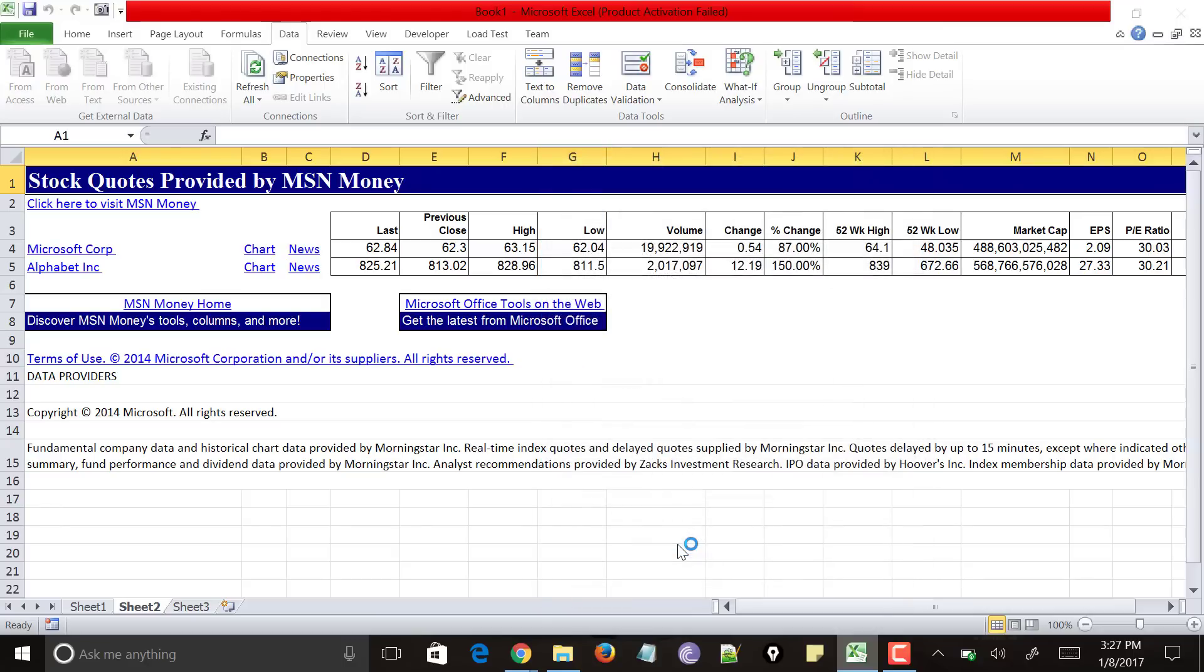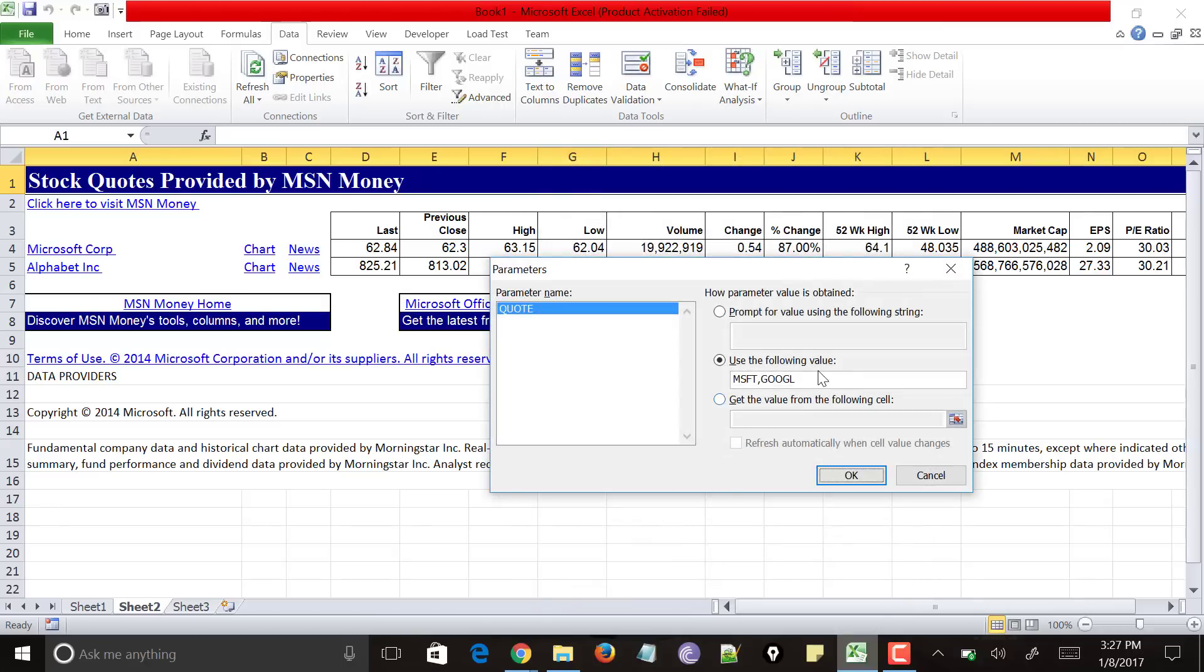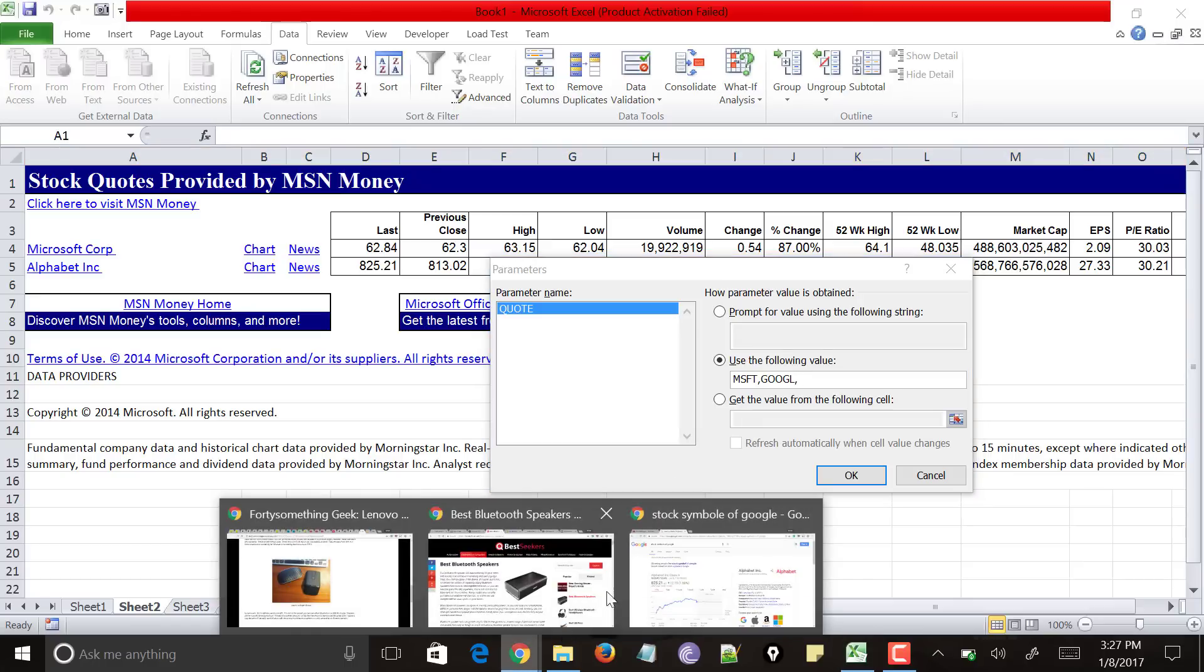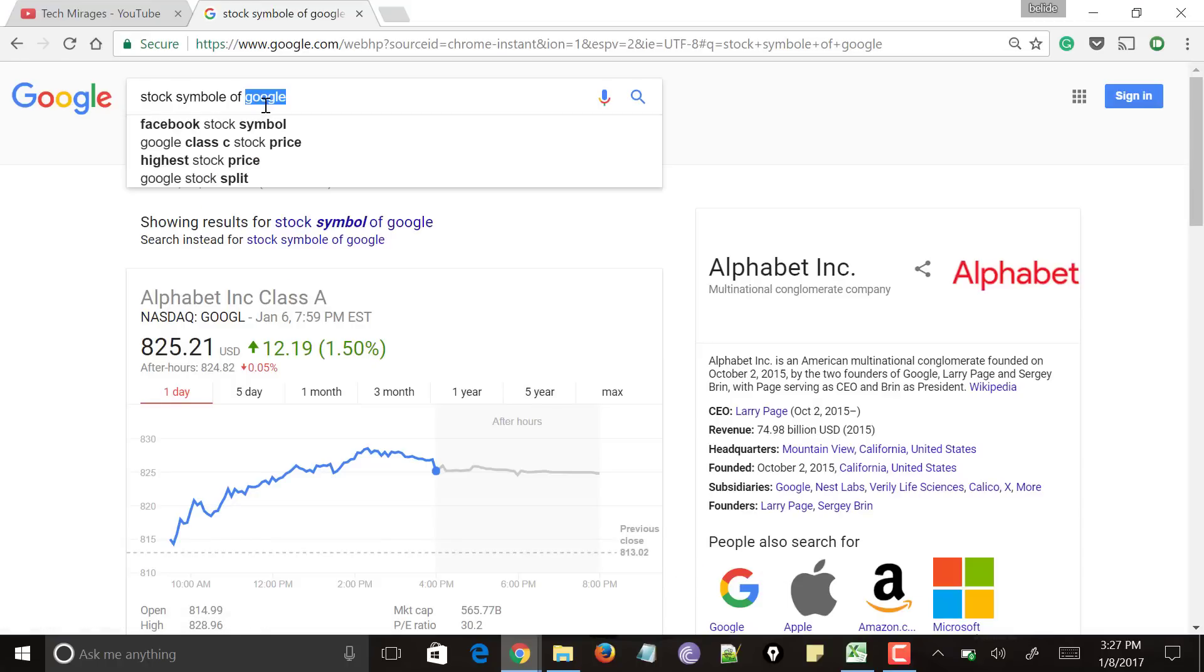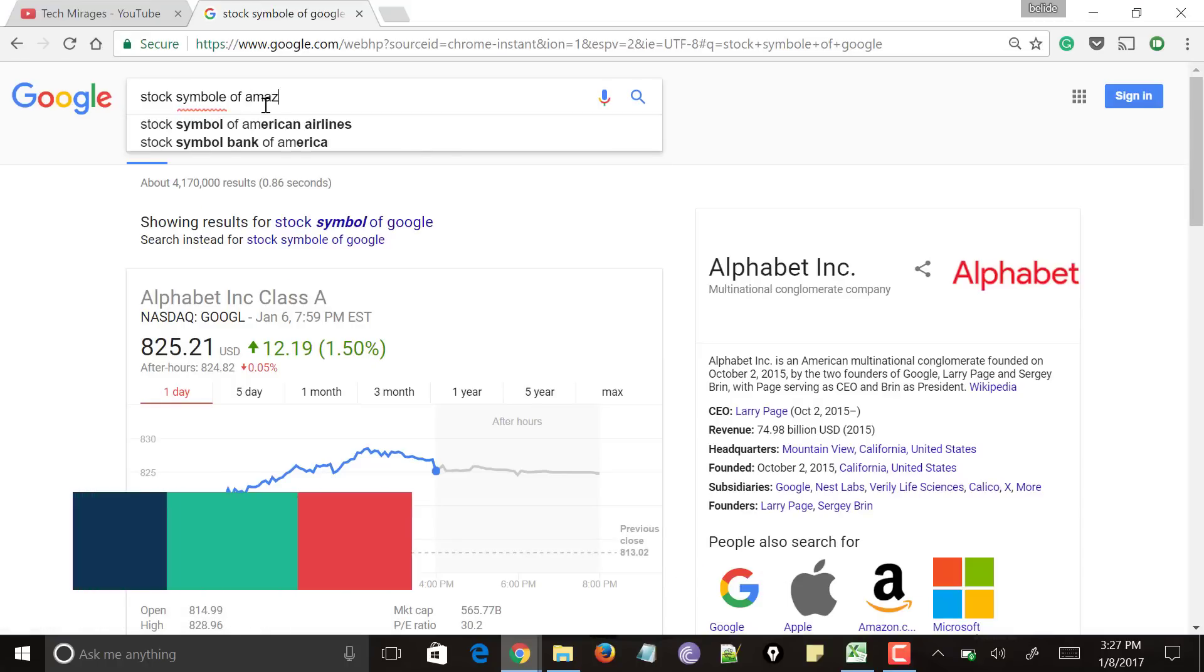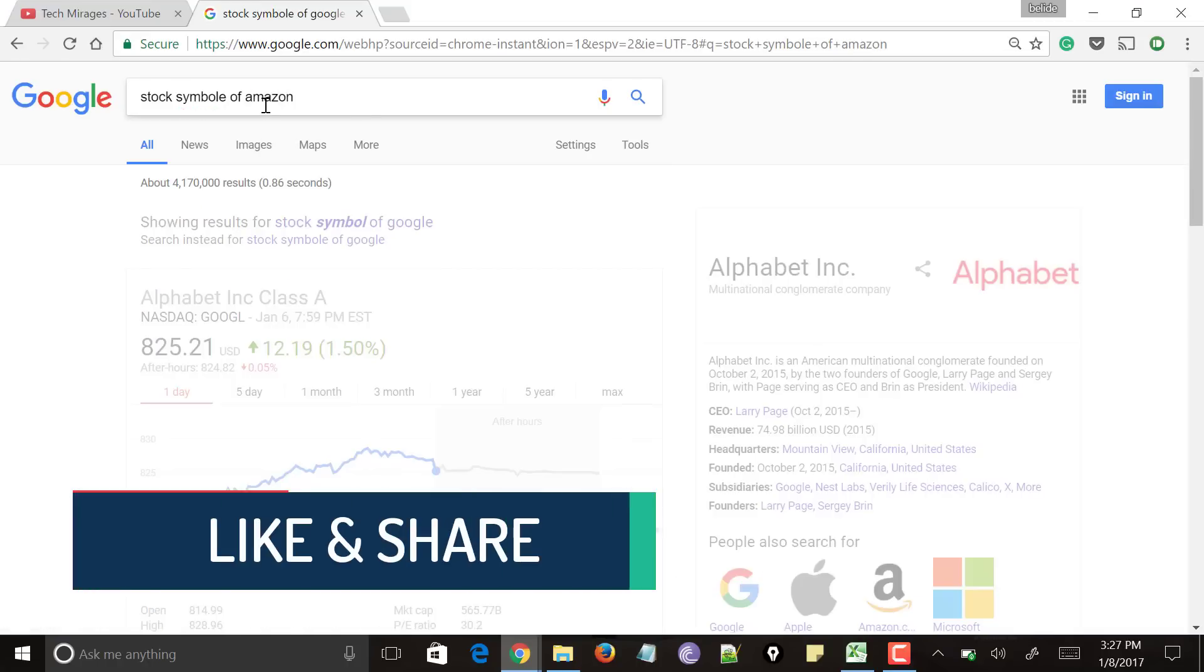And here use the following field which says that use the following value. Just separate it with some comma. And let me go for adding Amazon. So I don't know Amazon stock value symbol. So let me search for it saying stock symbol of Amazon.